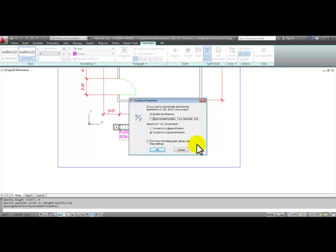Some people like to enable auto stacking, but my opinion is that it's too small, especially when we create check sets for our construction drawings that are a smaller scale. You can barely make out the fractions.